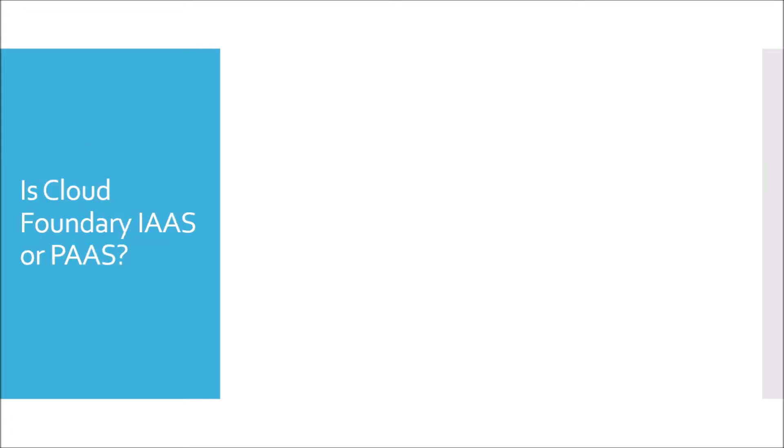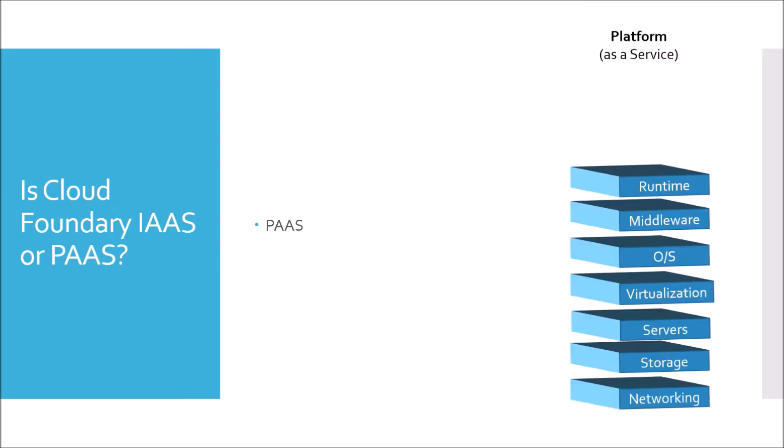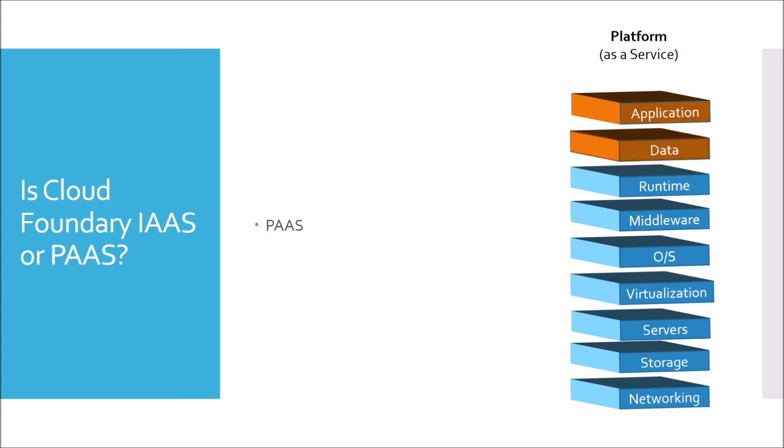Cloud Foundry is basically a Platform as a Service. So it is a PaaS. Just for repeating, Platform as a Service will provide you the platform needed to run your application. So it consists of runtime, middleware, operating system, virtualization, server, storage, networking that is managed by the cloud vendor itself. You manage only data and application.